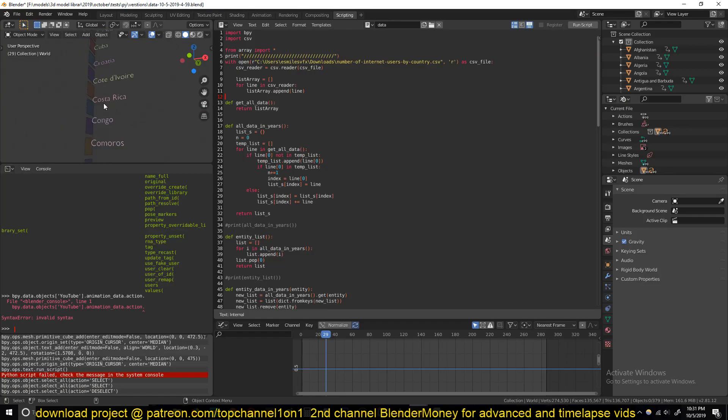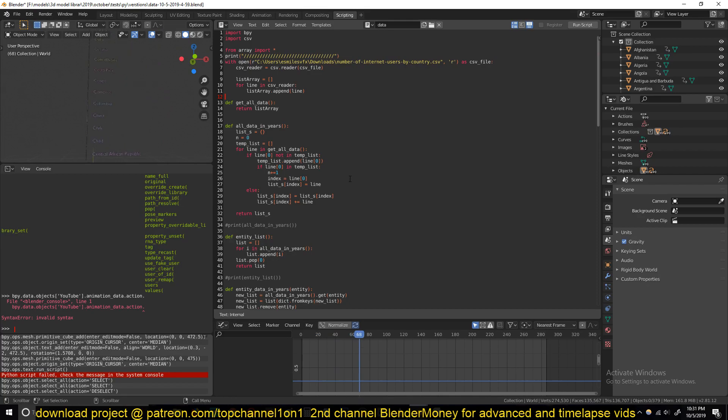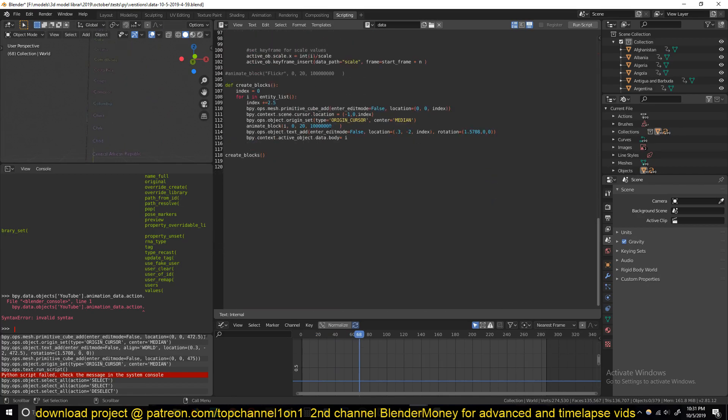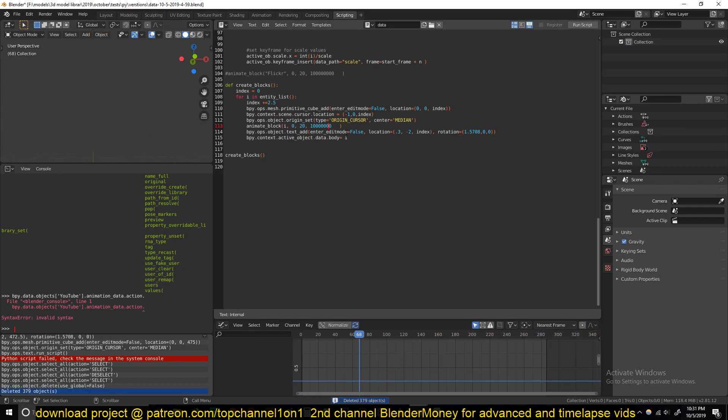I think all countries in the world have been listed here. So if you play back, I think I have my scale set too high, so I need to reduce my scale down a bit.